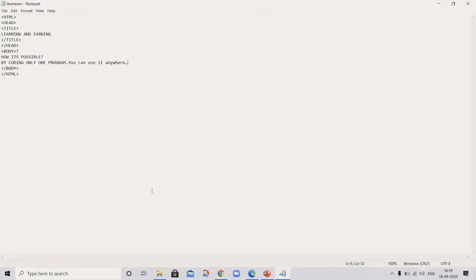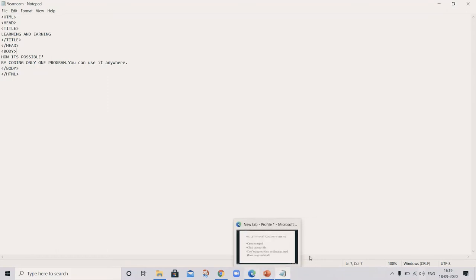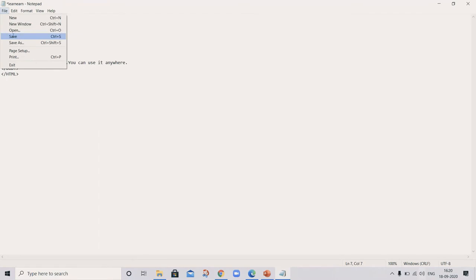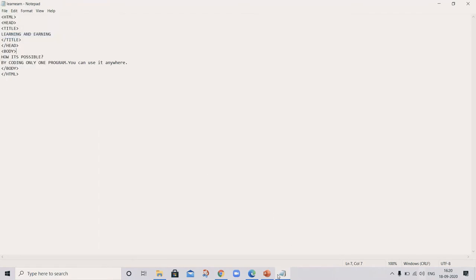Learn on earn in title, so it's here. How it's possible? Let's see what we typed here. Oh, question mark. So whatever you are typing here, the output will be the same. Oh, I forgot to save.